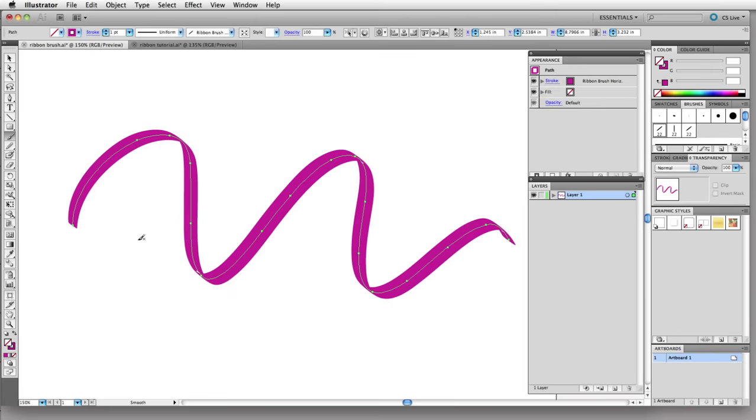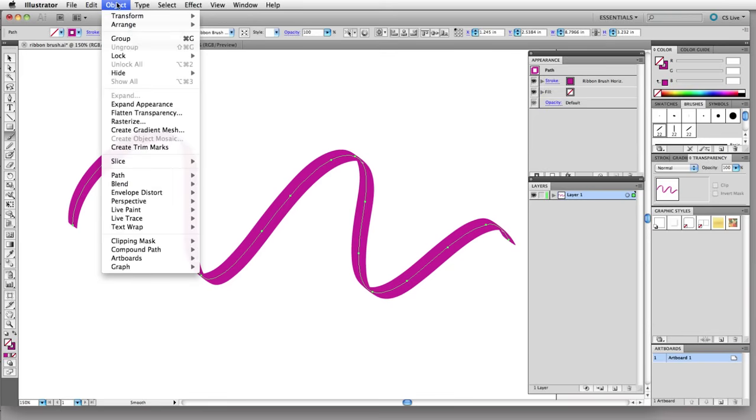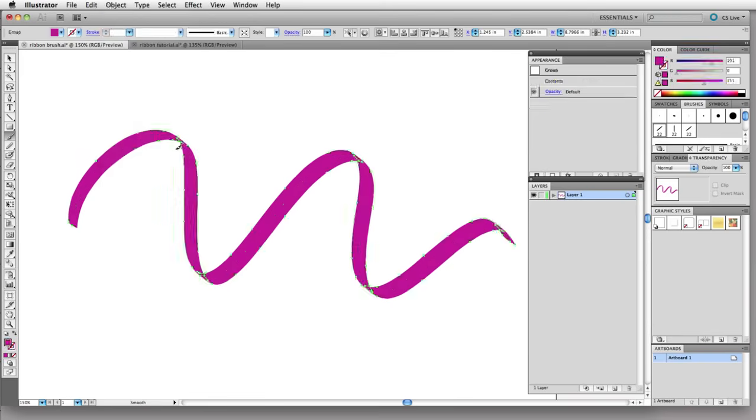Now the next step is to expand this line here. I'm going to go up to the object menu and choose expand appearance. Now as you can see the path highlight is not running through the center. This is actually fixed as a ribbon-like shape.